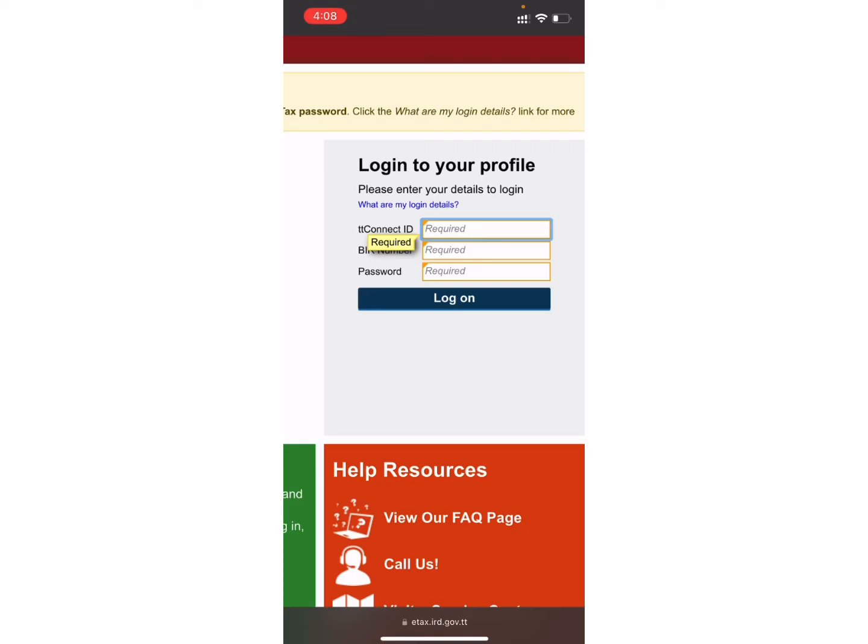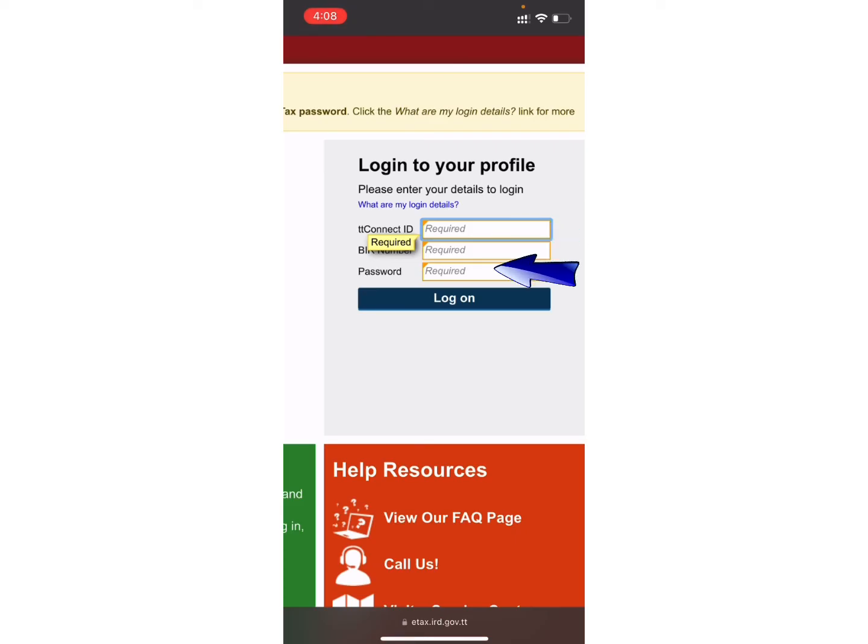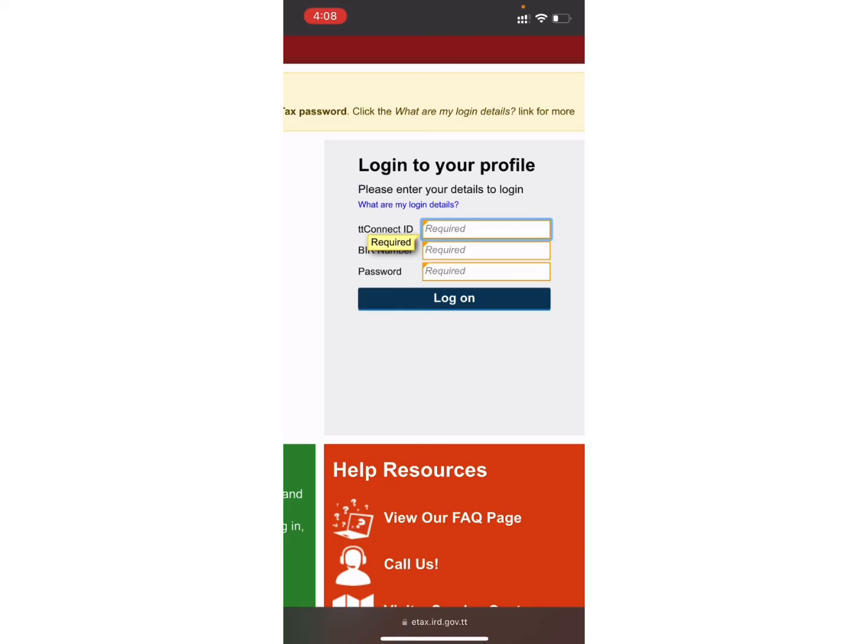Now you simply need to enter all of your details like TT Connect ID, BIR number and password. In case you have forgotten your login details, you can tap on what are my login details option. So, simply enter all of the valid information and tap on Login option.